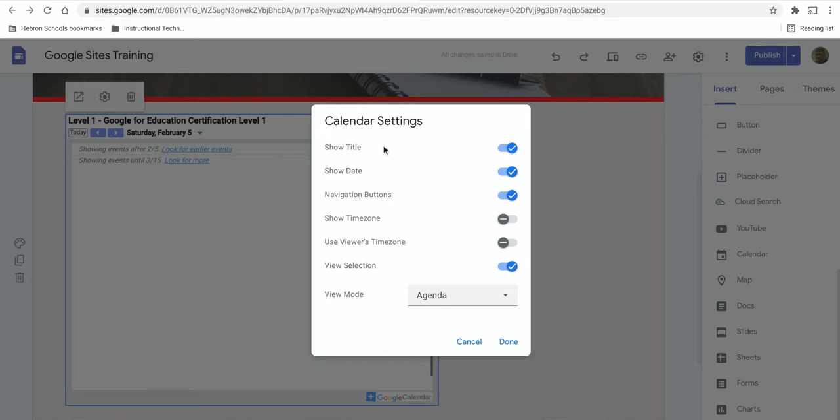Do you want to show the calendar title? Do you want to show the date? Do you want to show the navigation buttons? Do you want to show time zones?